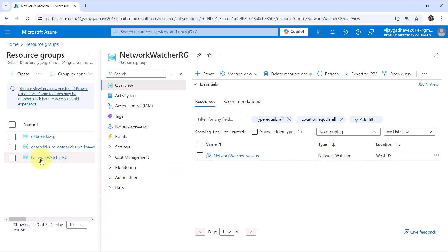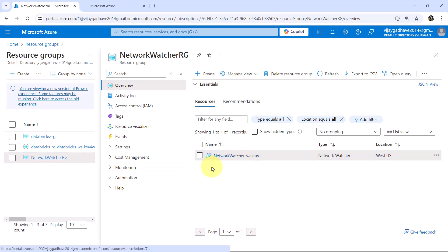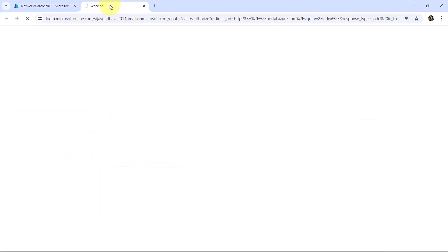This is in separate resource group, Network Watcher RG. Let us explore this one as well.